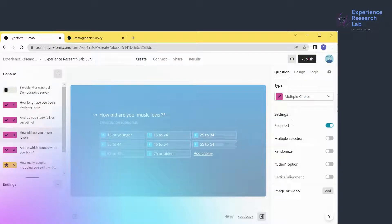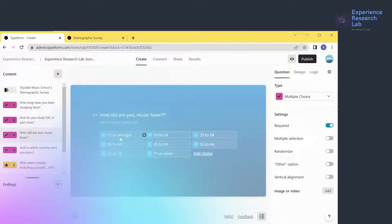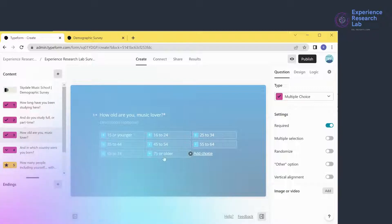I will not do randomization here because I don't want to confuse respondents. By keeping the options ordered from the youngest — 15 or younger — to the oldest — 75 or older — I can help them find the most suitable age group.